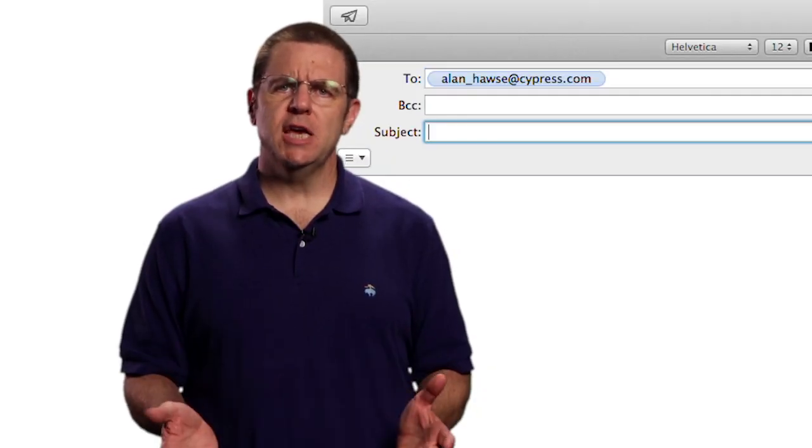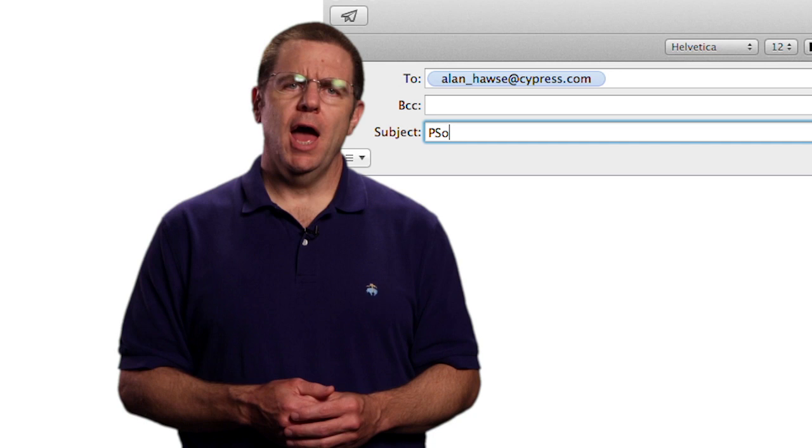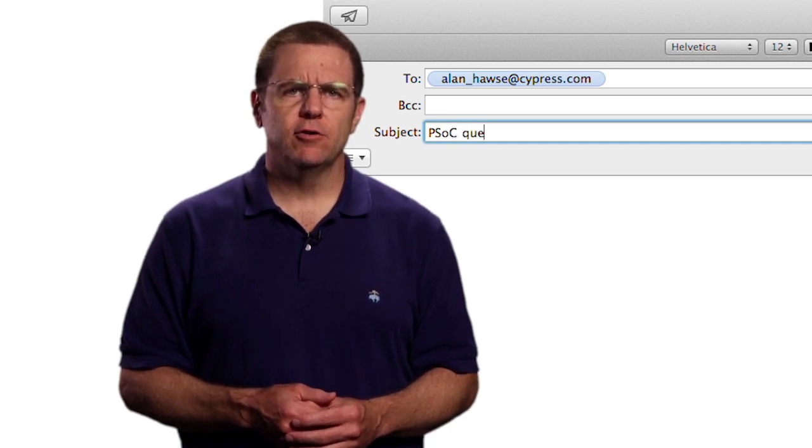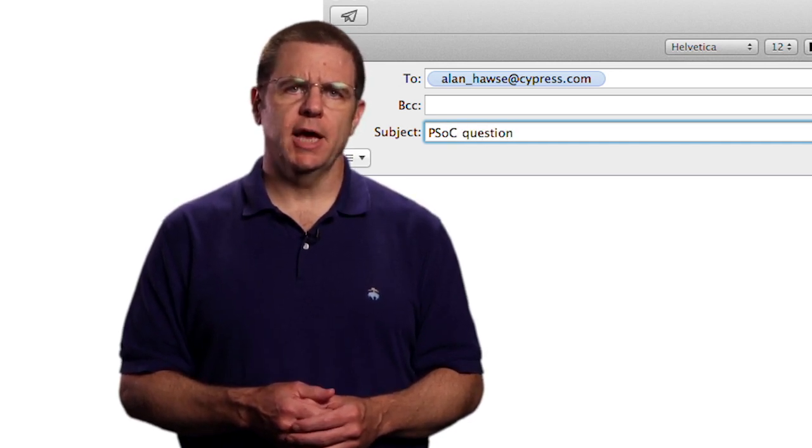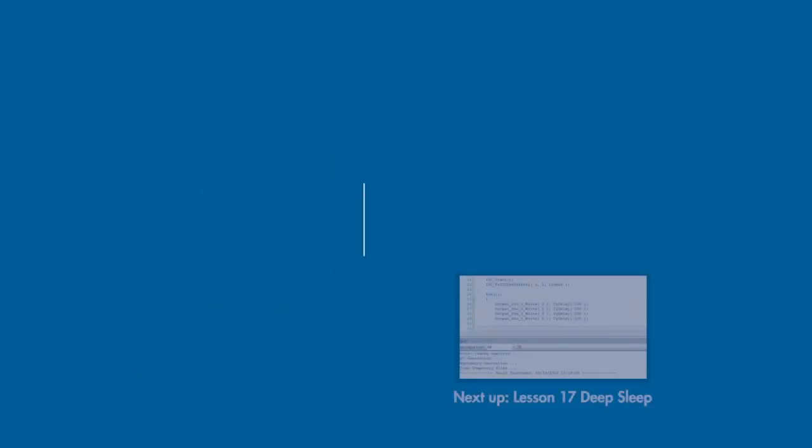As always you're welcome to email me at alan underscore hawes at cypress.com